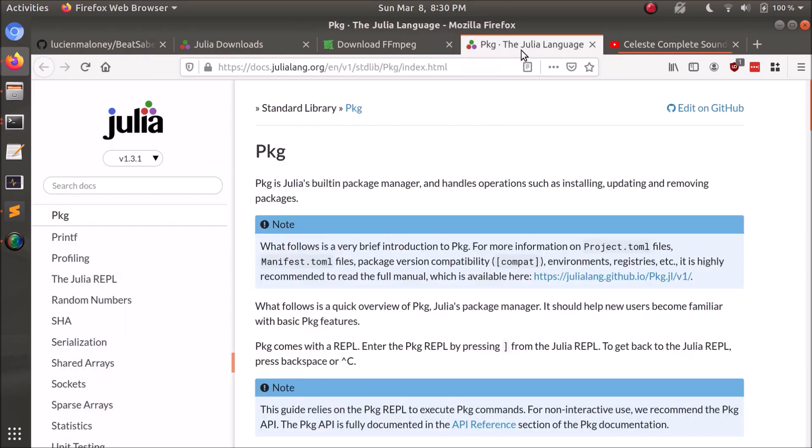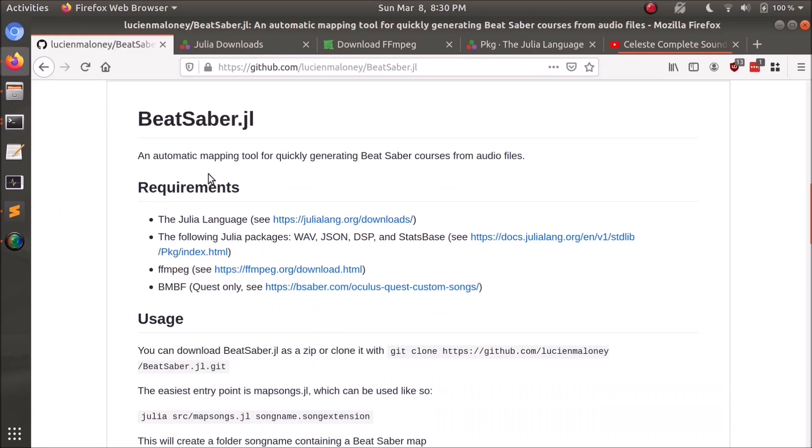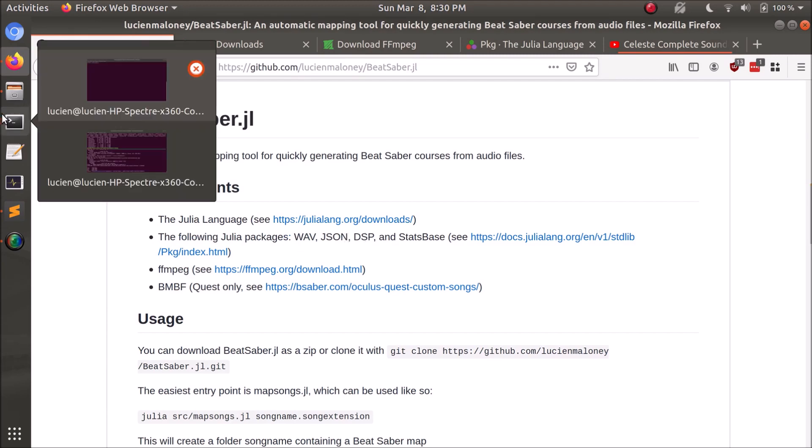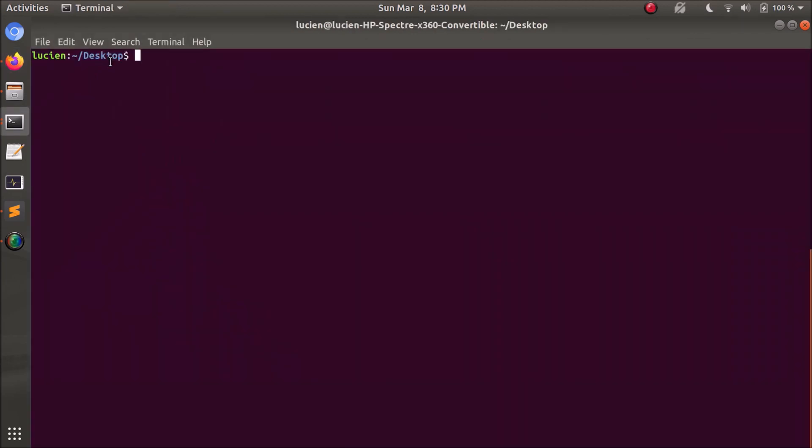Last but not least, you need to have a few specific Julia packages installed, which would be wave, JSON, DSP, and Statspace. Adding packages in Julia is really easy. Once you have Julia installed, you just type in Julia to go into the REPL.